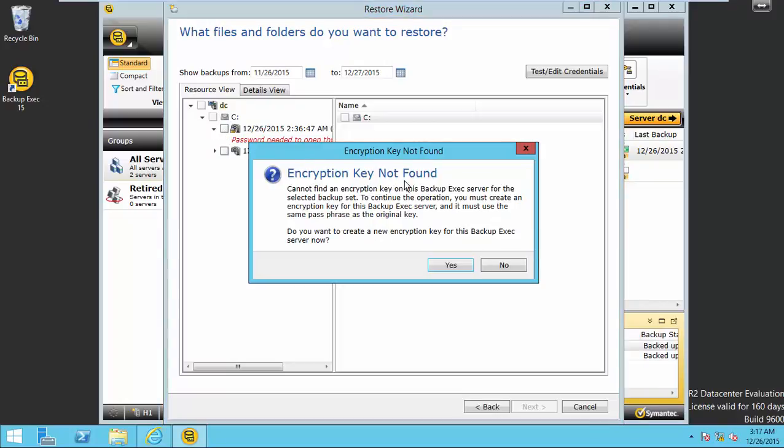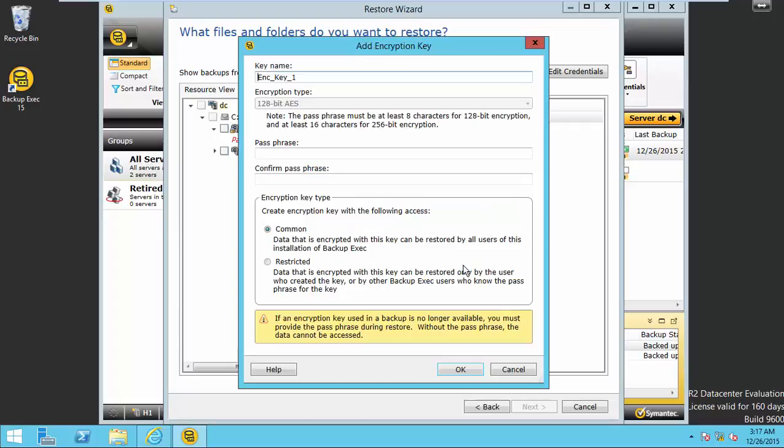Choose encrypted backup set. Encryption key is not found. As I remember my passphrase which I used for encryption, I just need to type my passphrase.